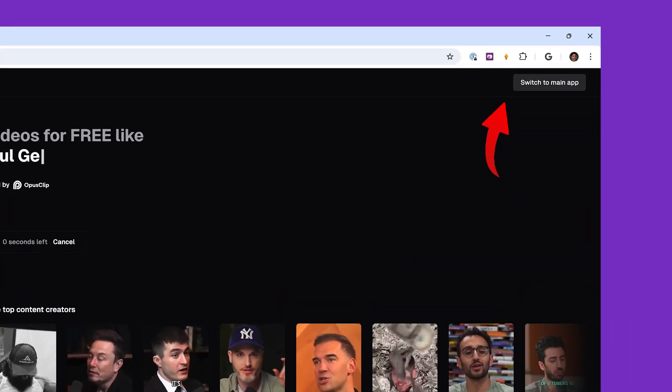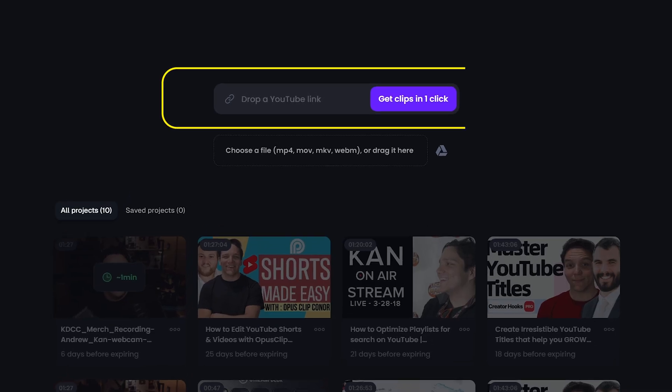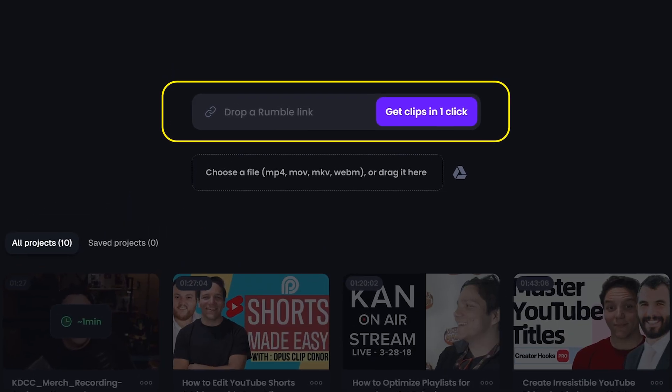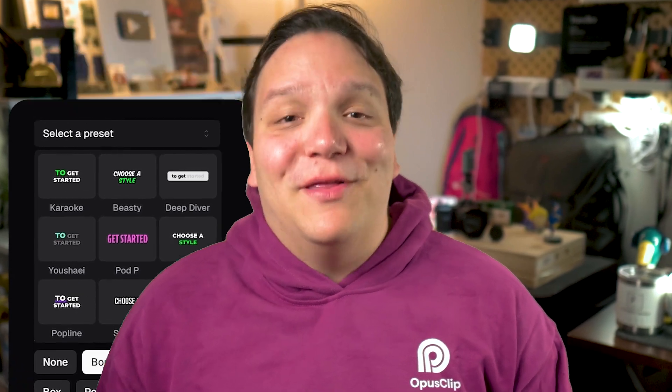On the top here, click 'Switch to Main App.' Now you can drag and drop a YouTube link or upload your file like before. Once you do, you can see there are caption presets like before, and you can make your own — which I'll cover later in this video.